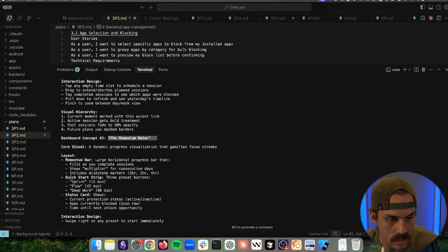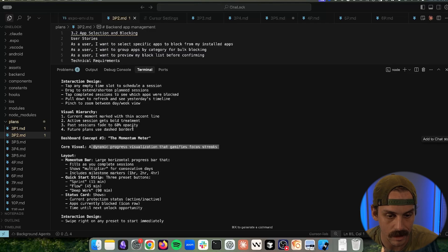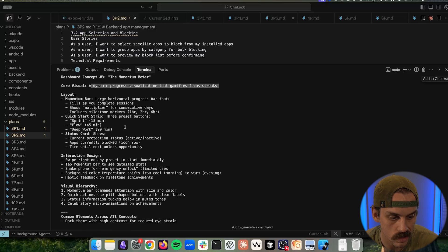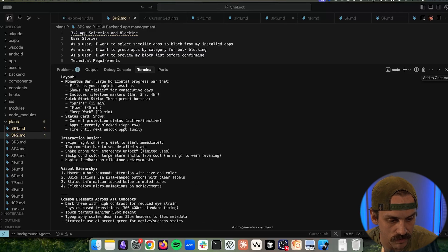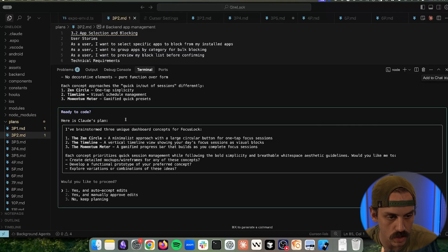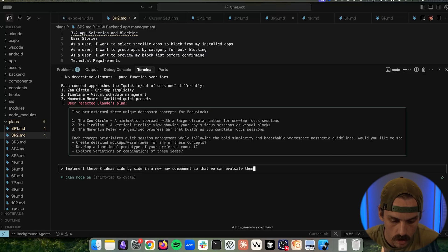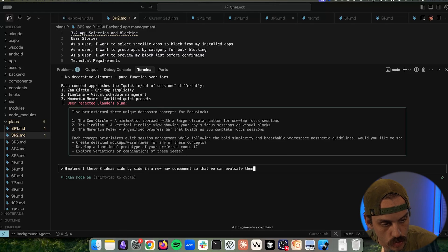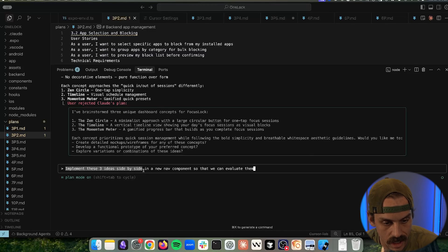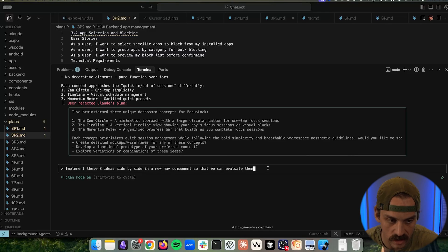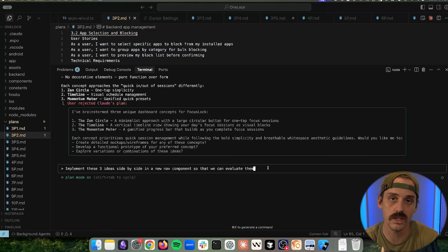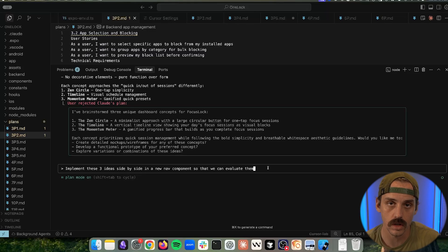And then we have this momentum meter. A dynamic progress visualization that gamifies focus streaks. And so we have these really clear ideas for what these things could look like. And so now all we're going to ask it to do is implement these three ideas side-by-side in a new navbar component so that we can evaluate them. So we want them to actually go build out the designs for each of these so that we can see what they look like.